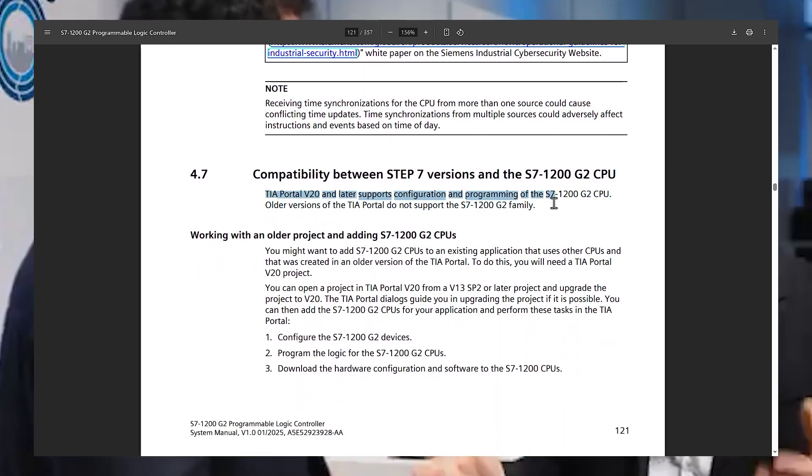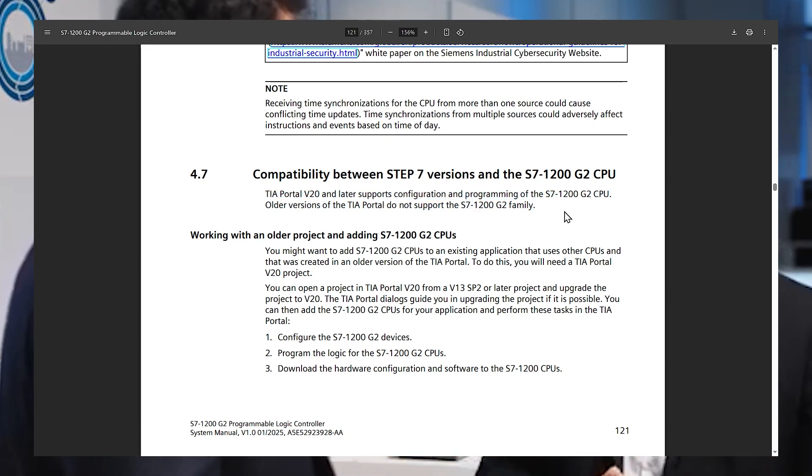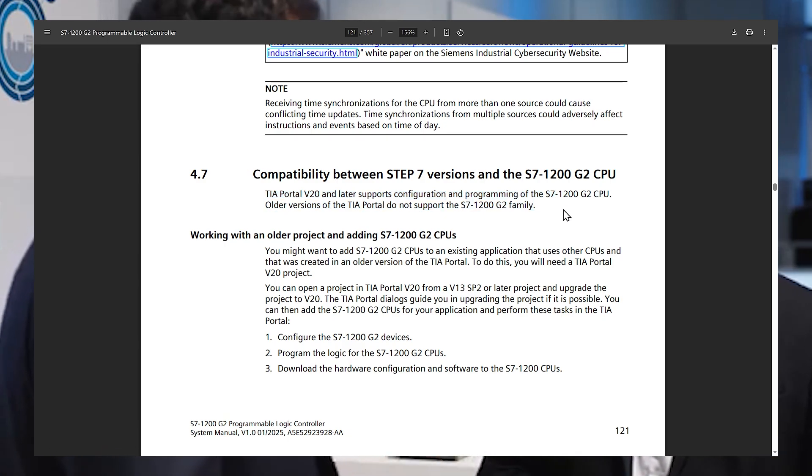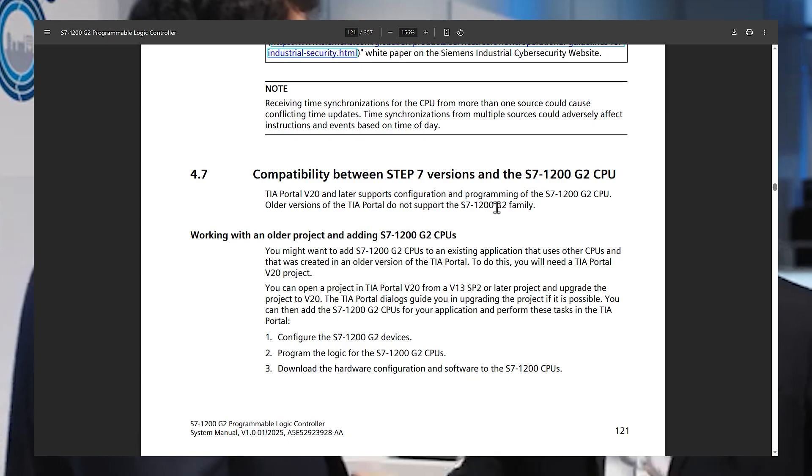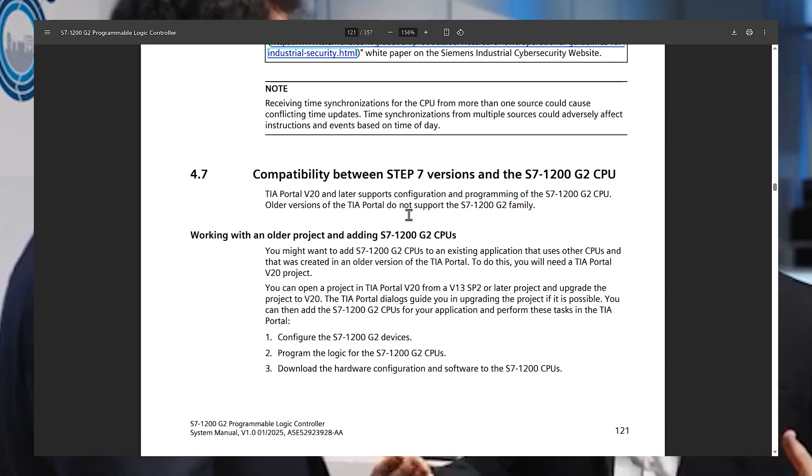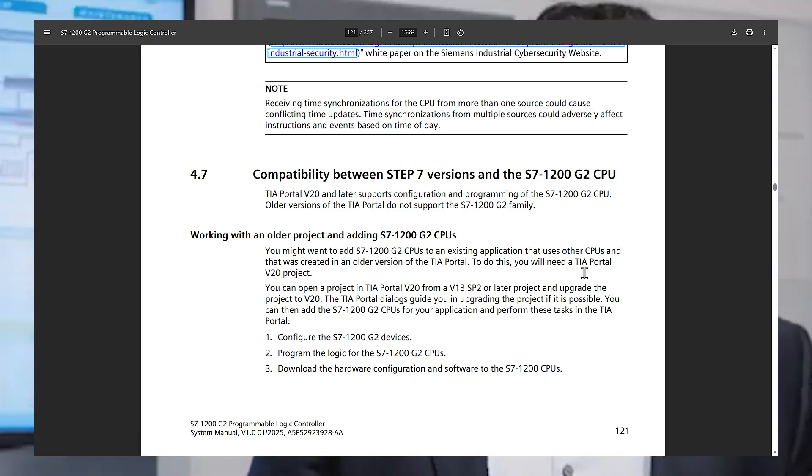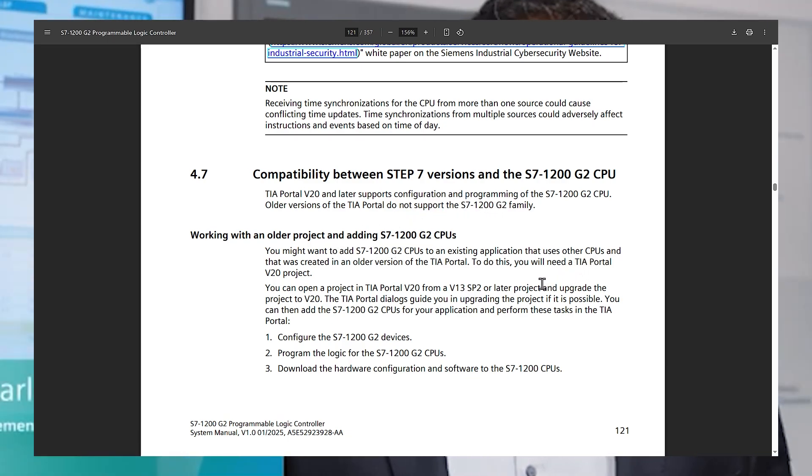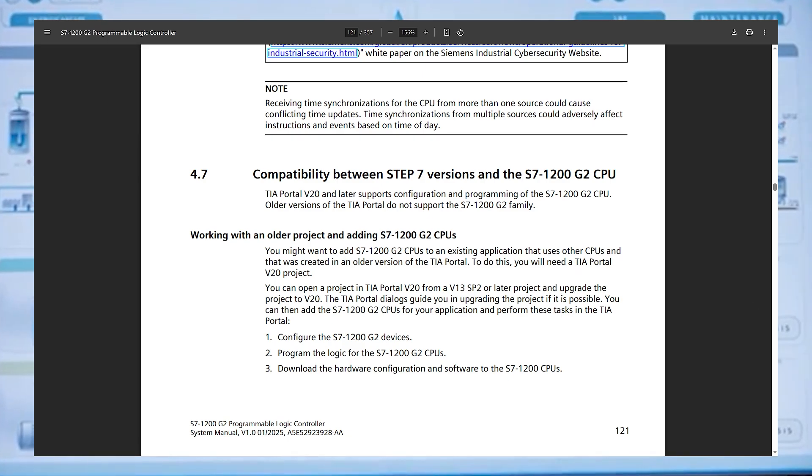I'm using version 18 at work and I don't want to use version 20 for various reasons, so I can't actually program the PLC that I've bought which is a bit crazy. I guess it's just the way Siemens release products is just bad I would say.